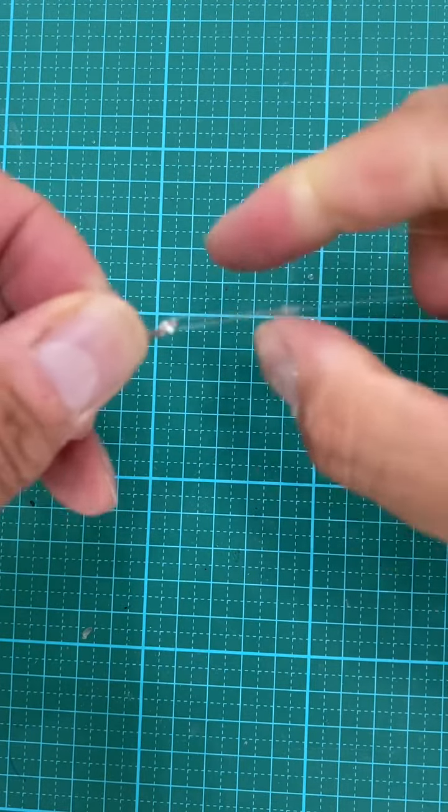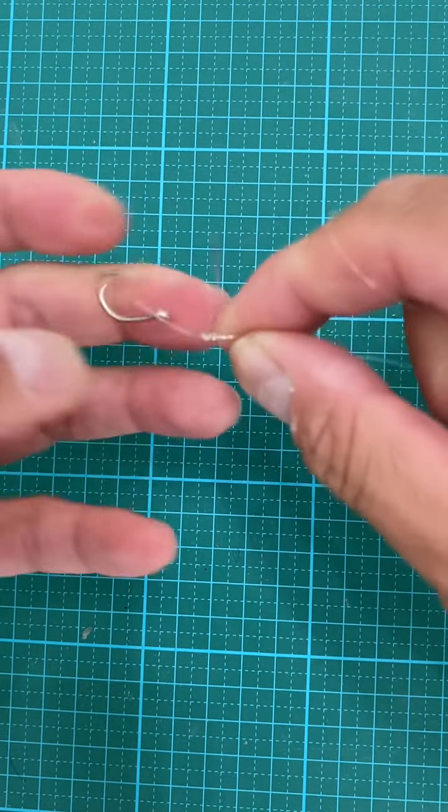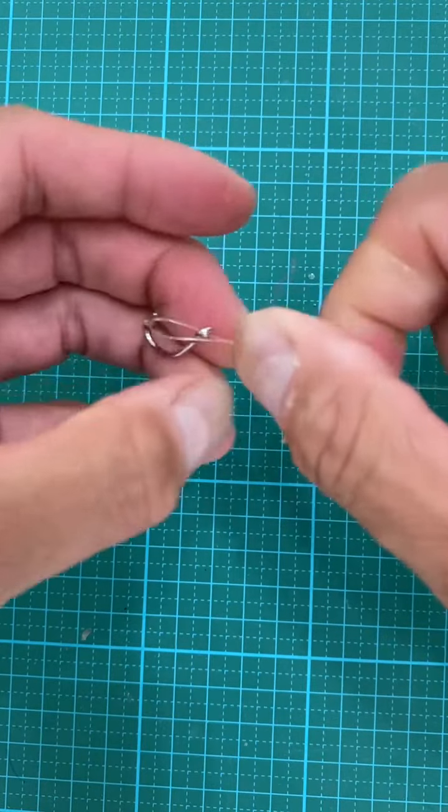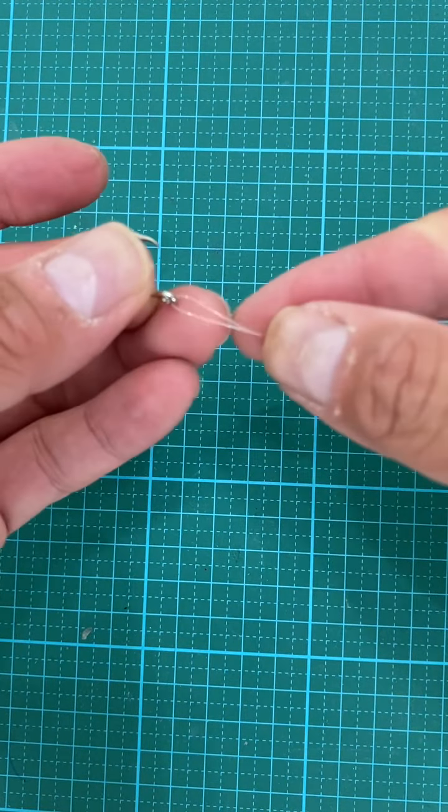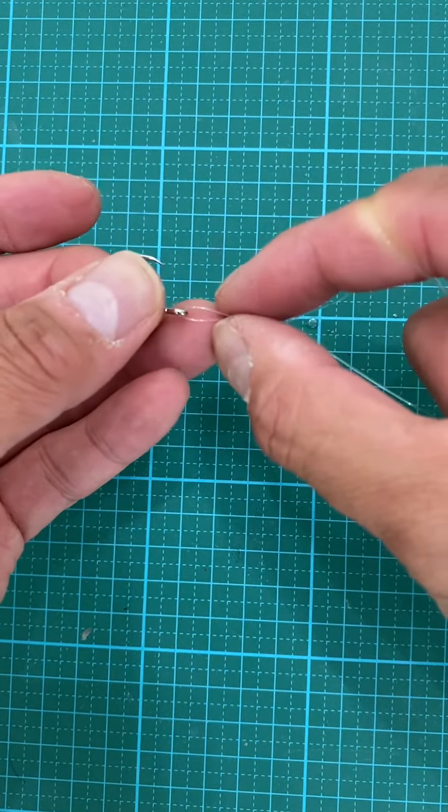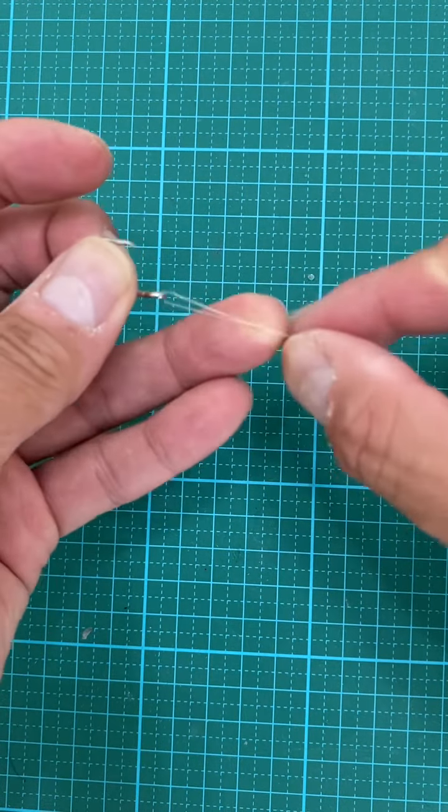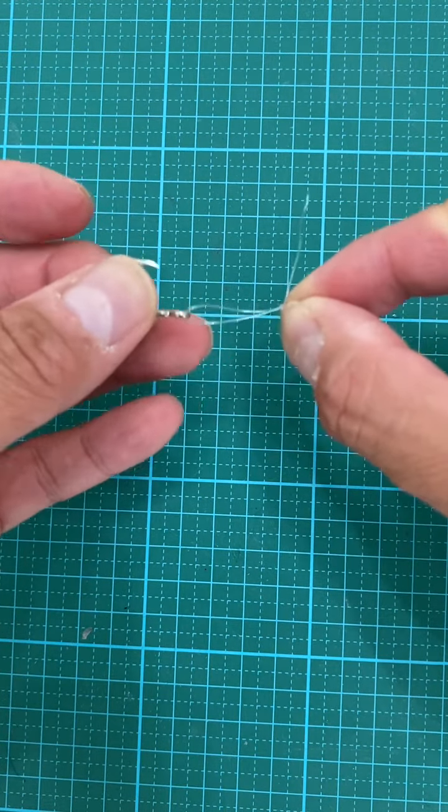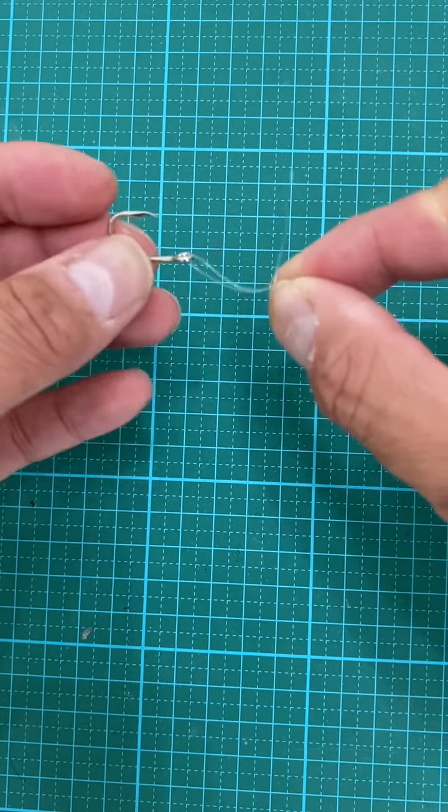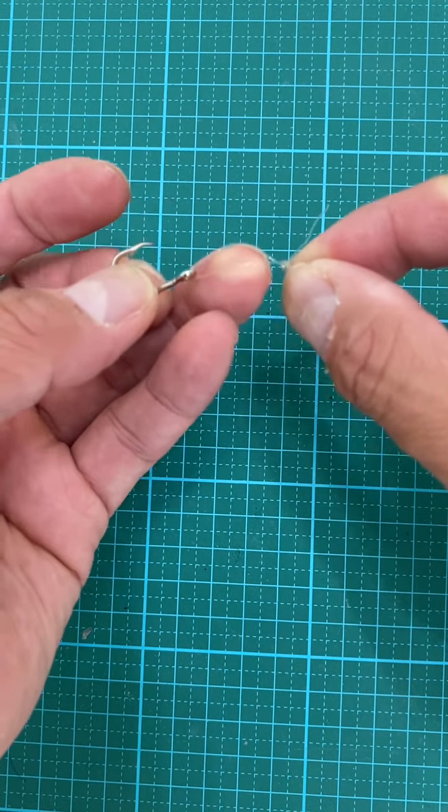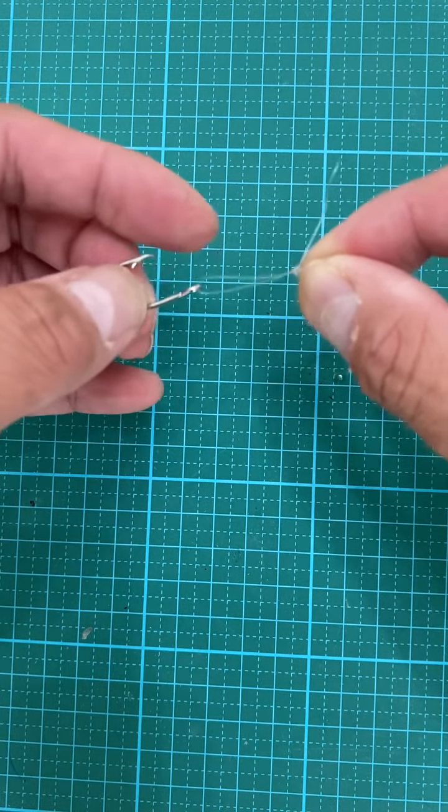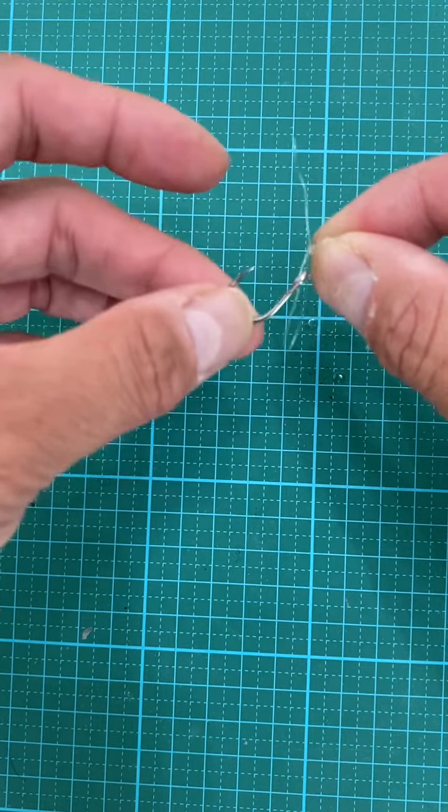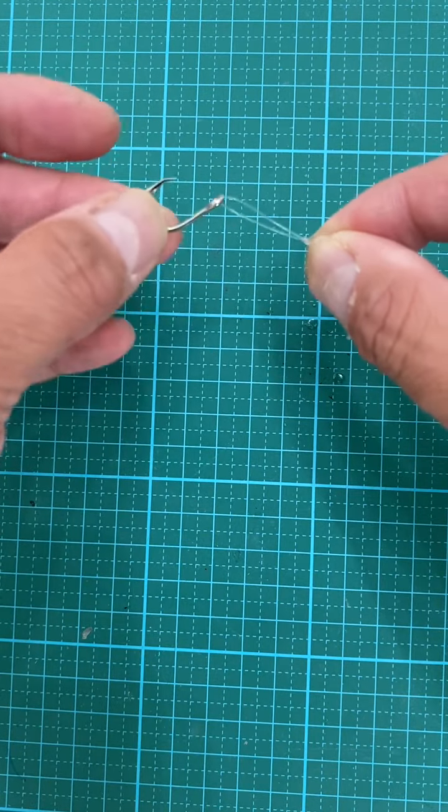Depending on how big you want this loop to be, you could either have the loop here or closer to here. To me, it doesn't really matter. Because the reason you want this loop right here for your hook is when you have your anchovy on, you want it to swim more lively.